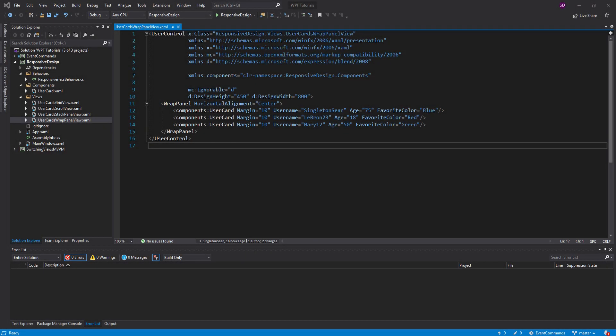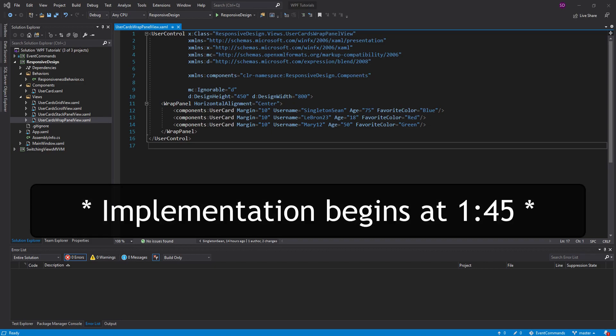Hey everyone, Singleton Sean here, and today we're going to be exploring more responsive solutions in WPF. So this solution was actually inspired by one of my subscribers, Gareth.